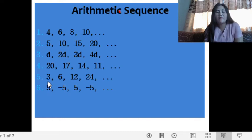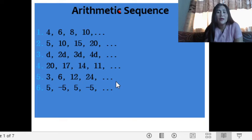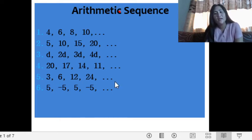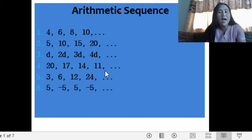However, for number 5: 3, 6, 12, 24 — although we have a pattern, we do not have a common difference here. We have a common factor which is positive 2. If we multiply 3 by 2, that is 6, and so on. The next term after 24 is 48, but it is not an arithmetic sequence because we do not have a common difference.